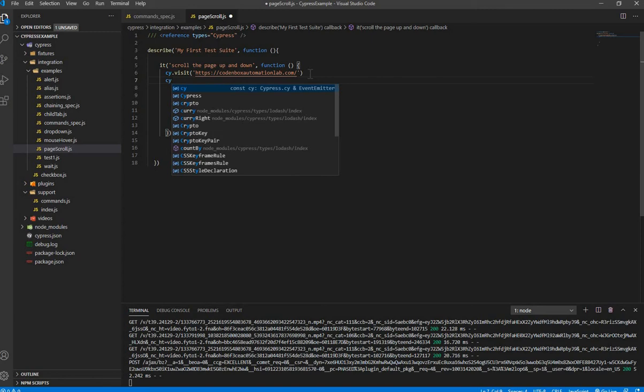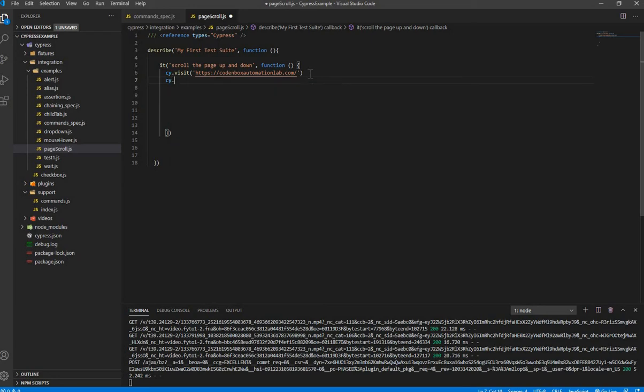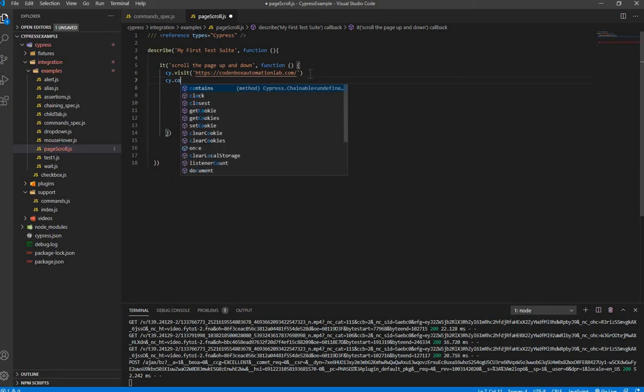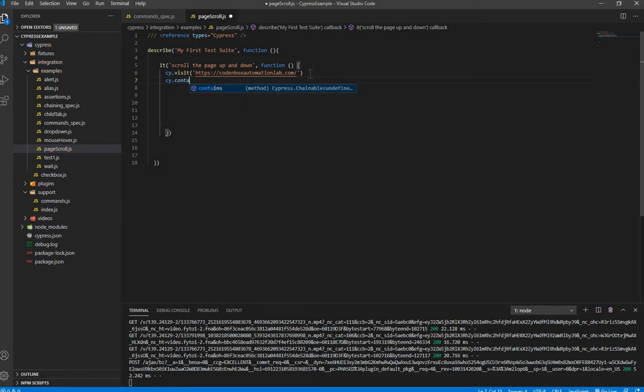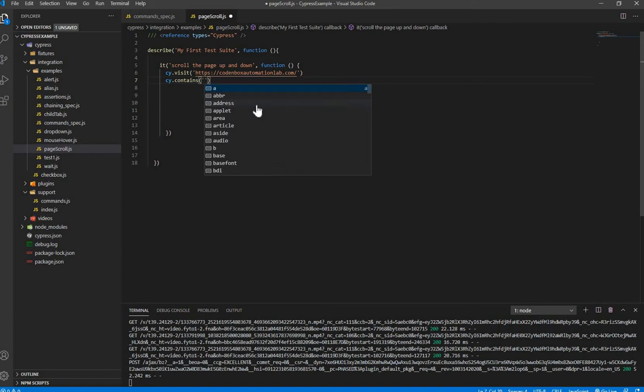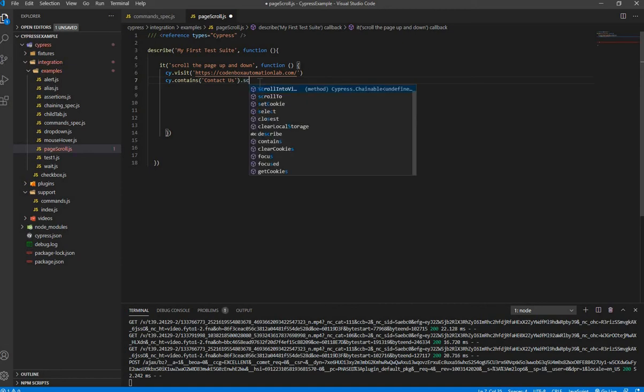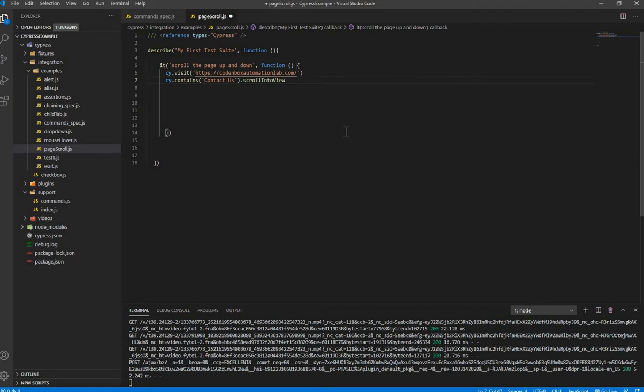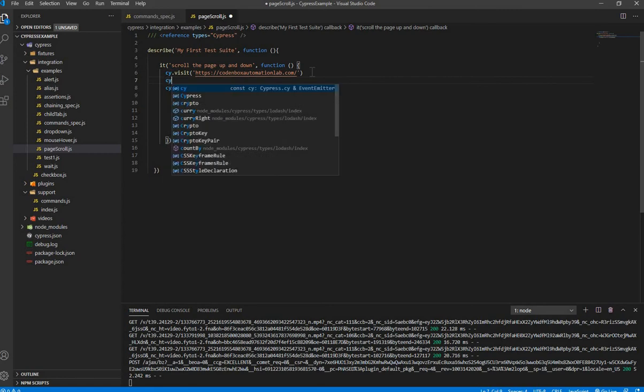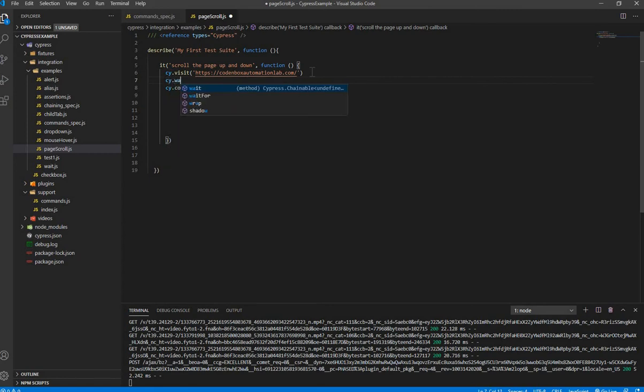So first we're going to see how we can scroll down. So our element first, we're going to locate our element, cy.contains and then pass the string, contact us. So this is our element where we want to go down up until that and then call the scroll into view method.